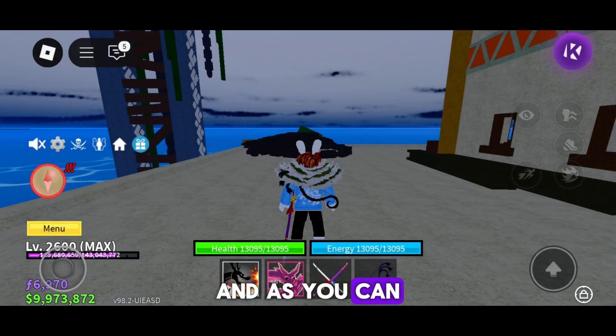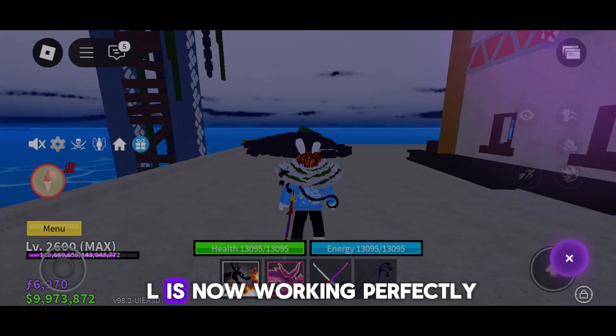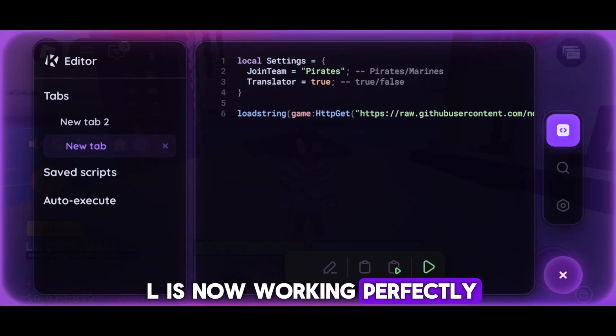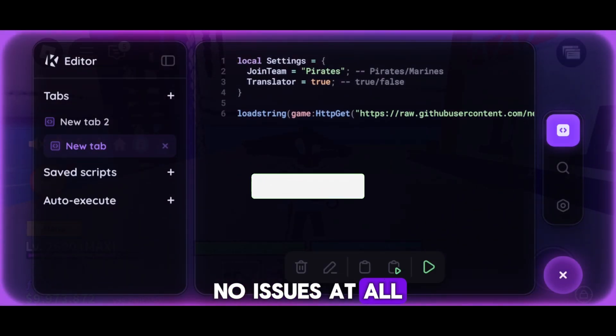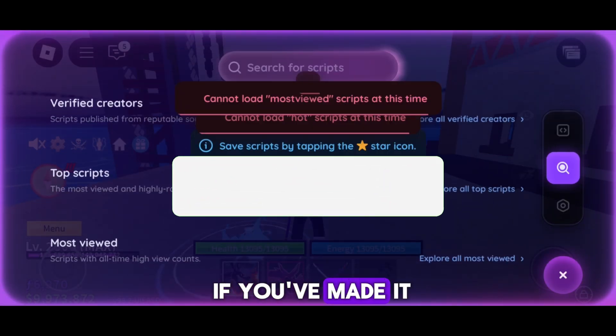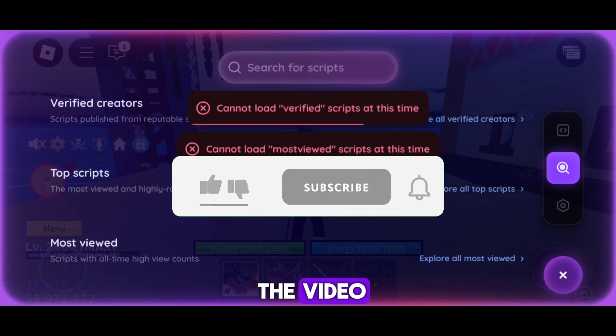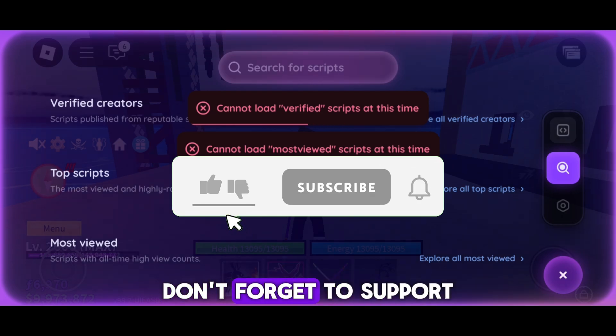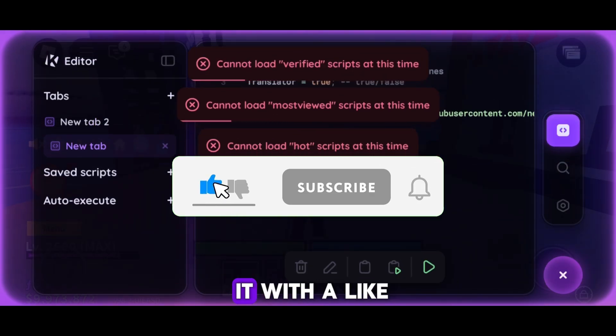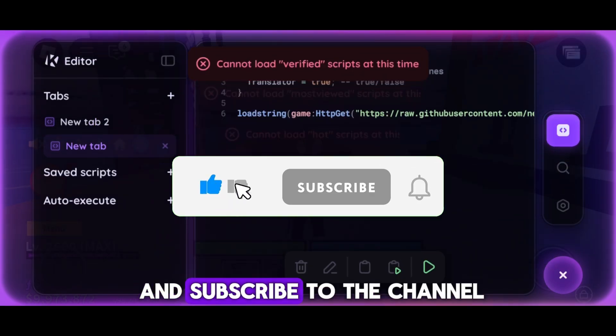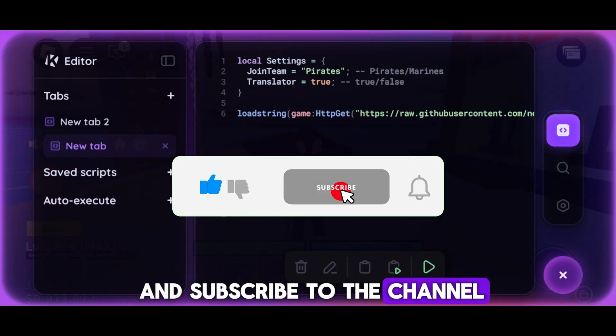And as you can see, KRNL is now working perfectly — no issues at all. If you've made it to the end of the video, don't forget to support it with a like and subscribe to the channel.